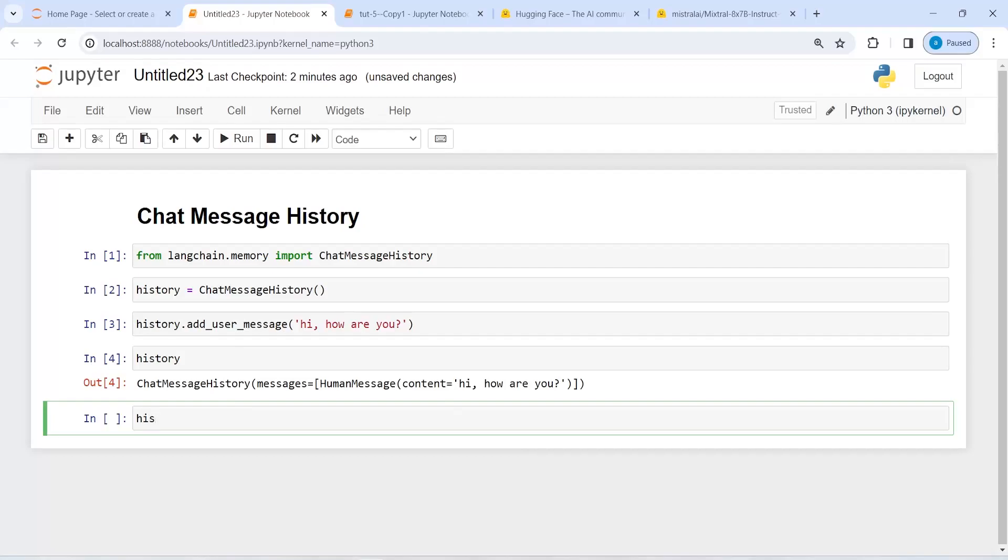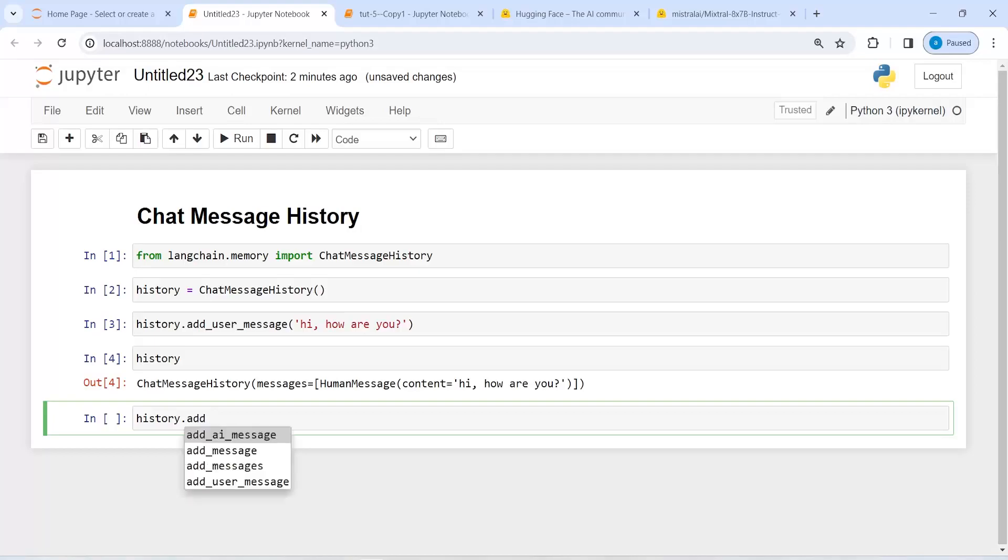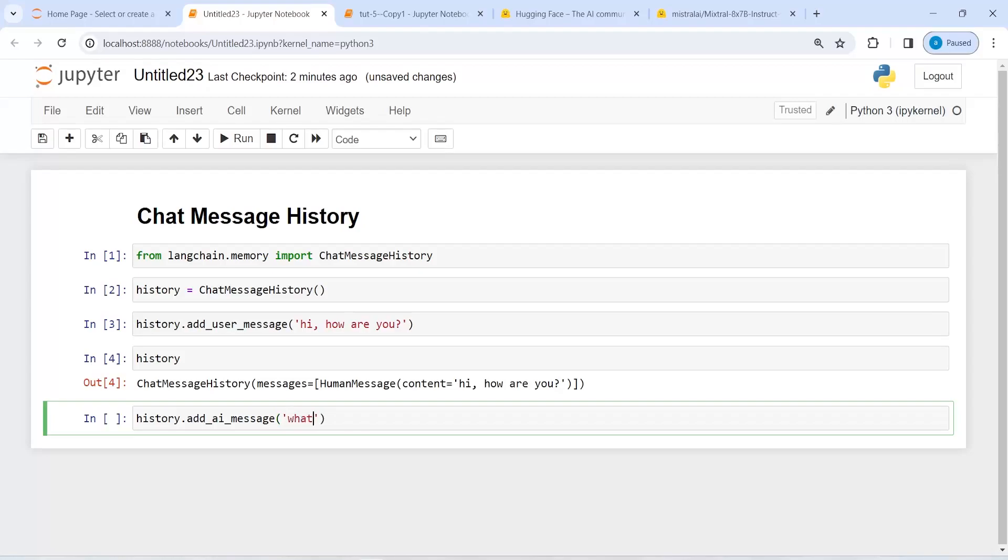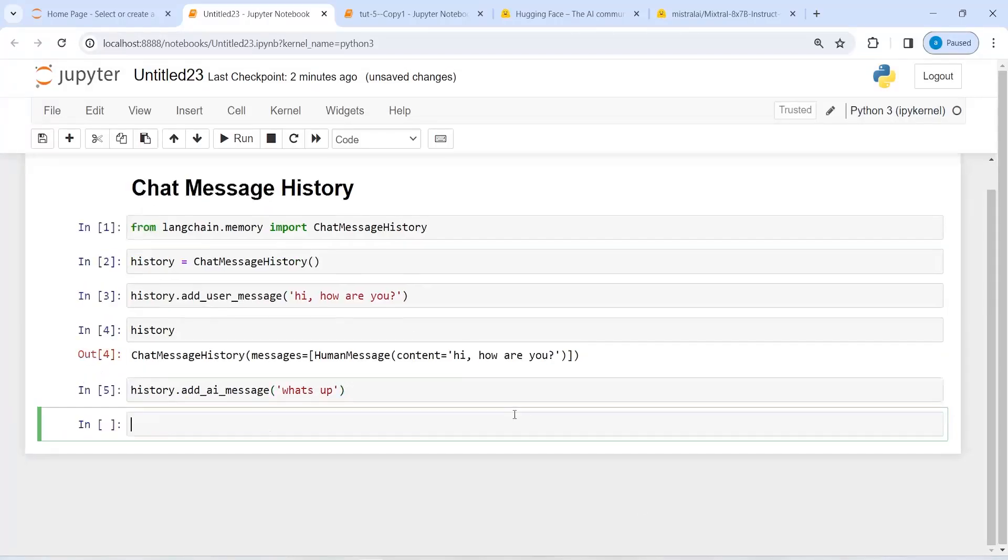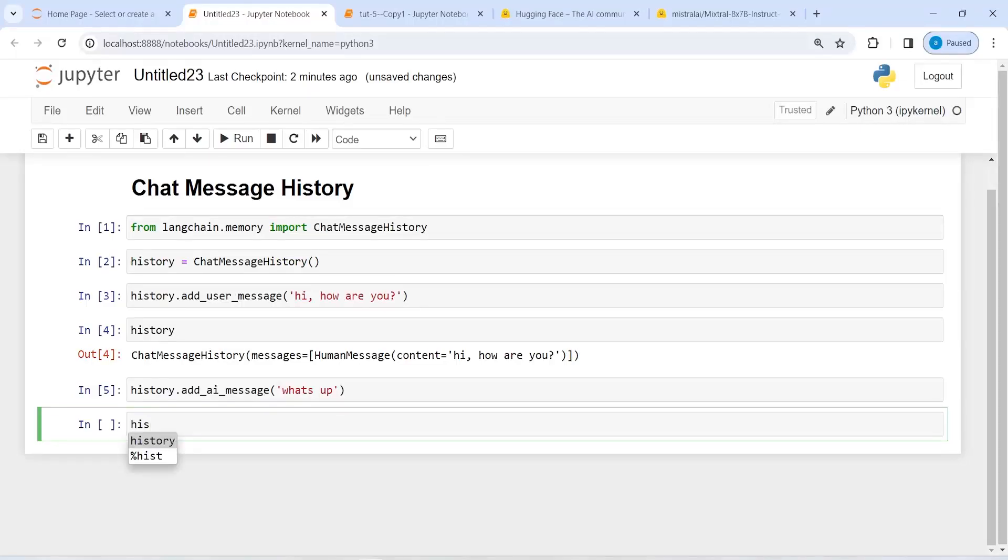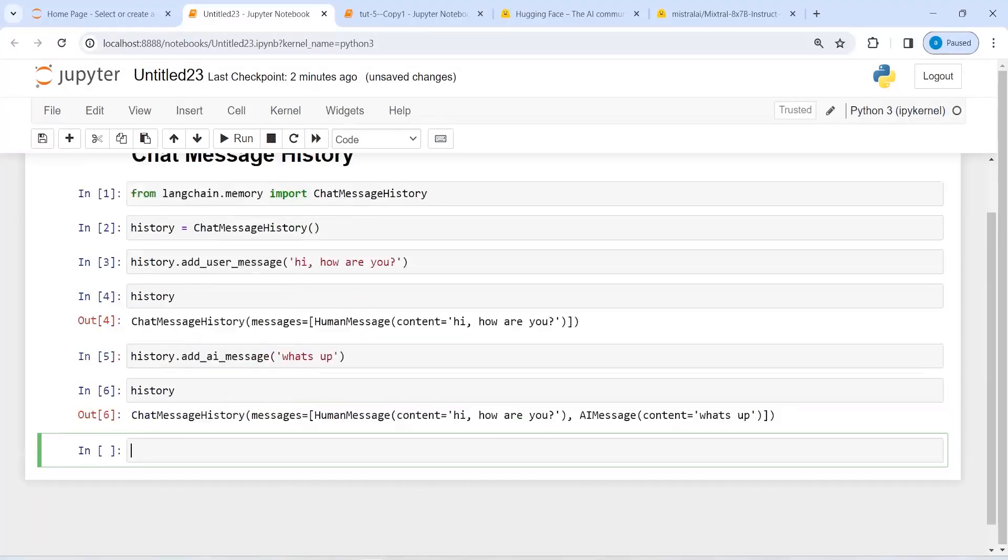I will write history.add_ai_message. Inside this I will write 'What's up?' Then I will execute it. If I print history now, I should have the human message 'Hi, how are you?' and also the AI message 'What's up.' Here in the output you can see